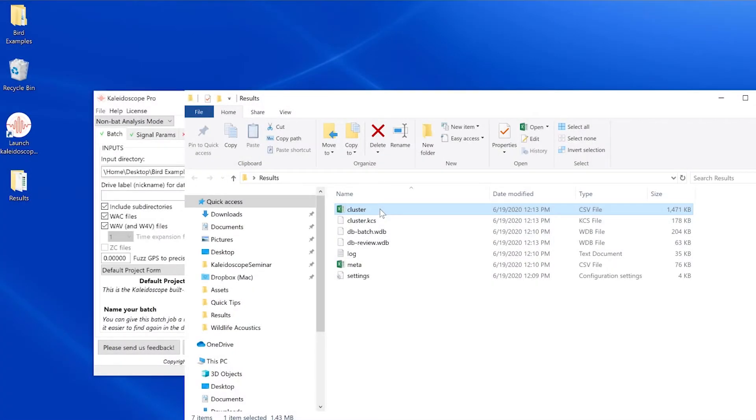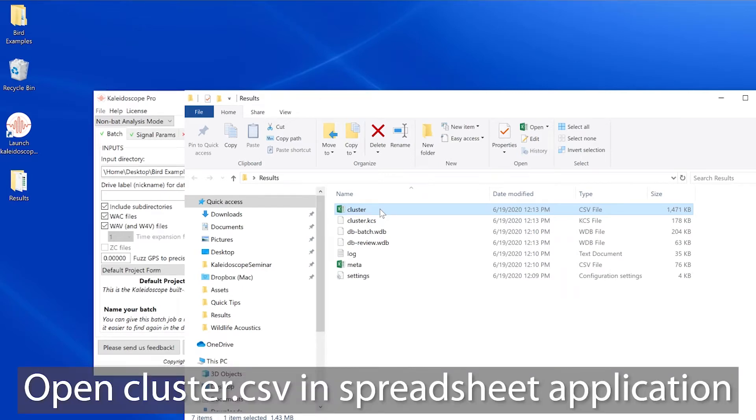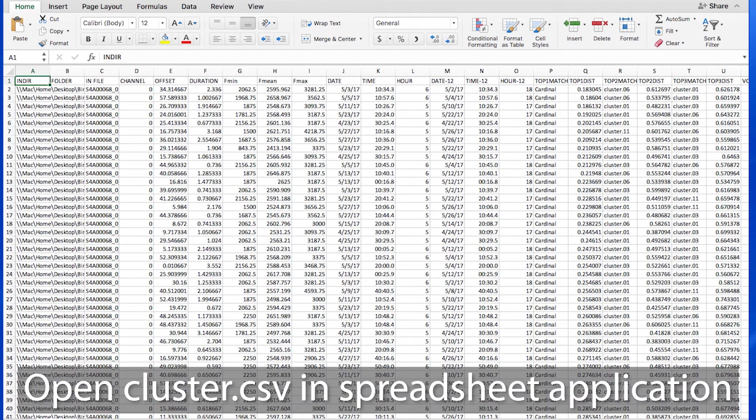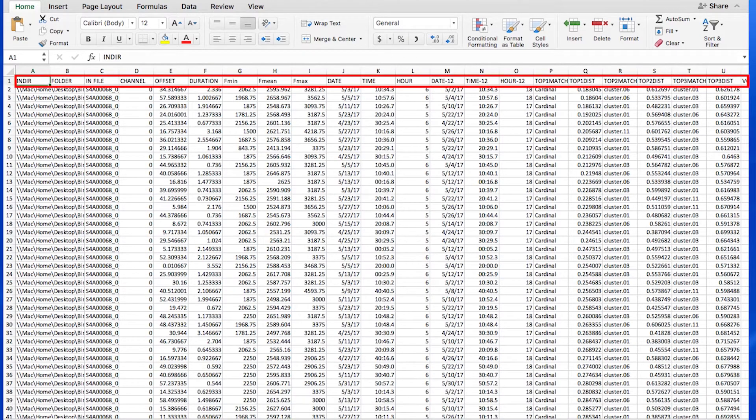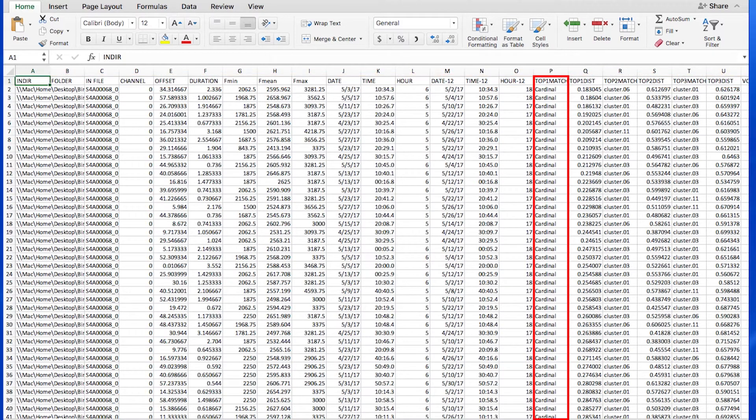CSV is a common file format, so if I double click on the cluster.csv file, that will cause my spreadsheet application to open. The spreadsheet application displays all the columns created in the cluster analysis batch process and also shows my renamed cluster.